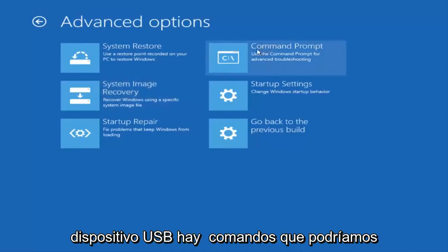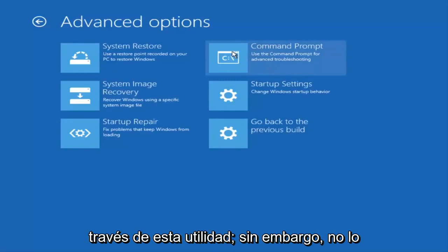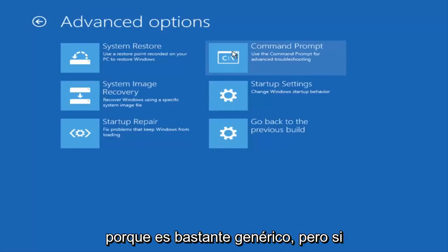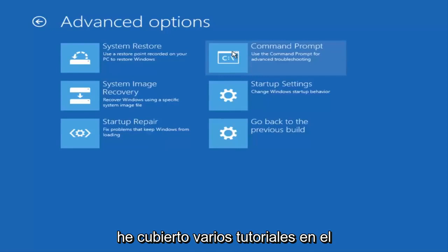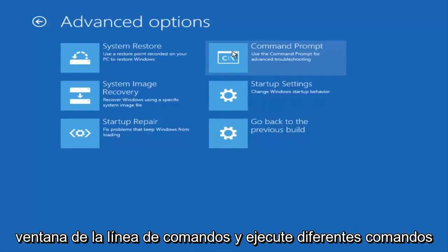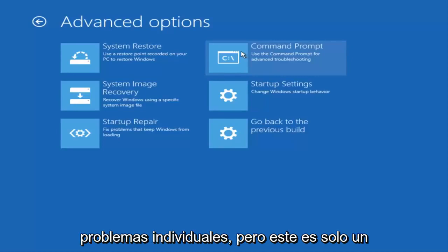There are commands that we could run through our command line window through this utility. However, I'm not going to really get into that in this video because it's pretty generic. But if you're experiencing a certain blue screen, I have covered several tutorials in the past where I do go through the command line window and run different commands that should hopefully resolve those individual problems.